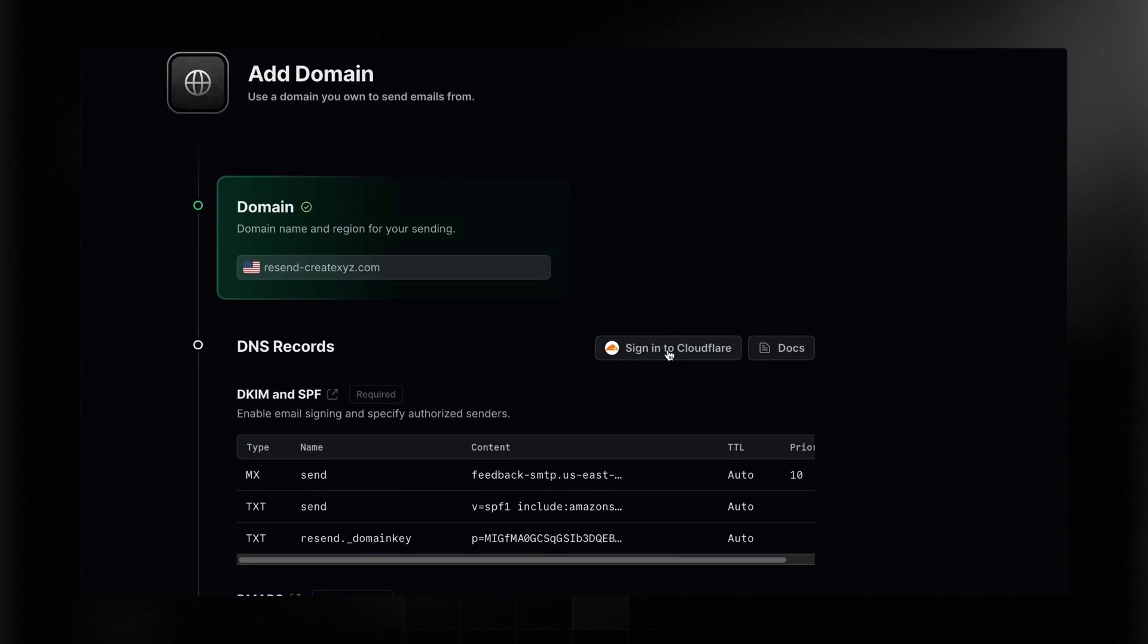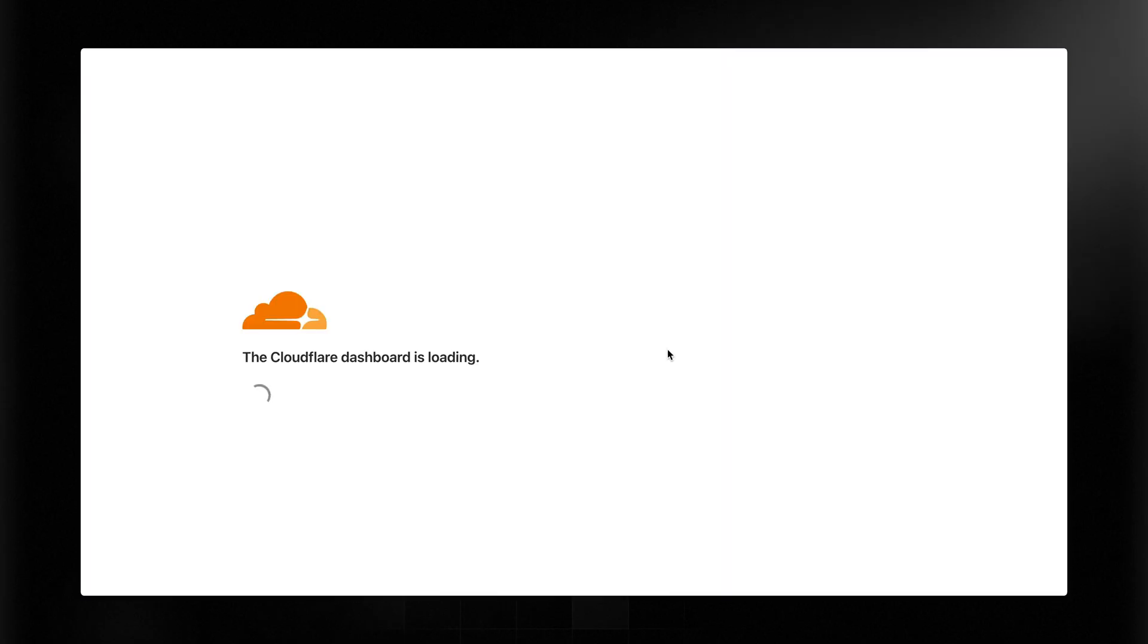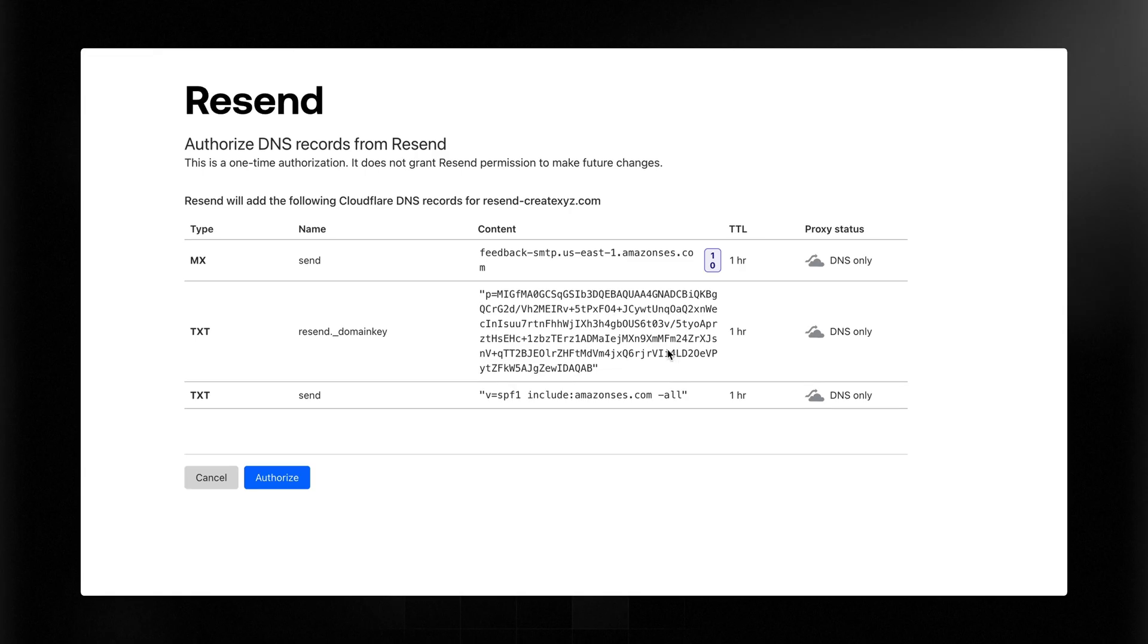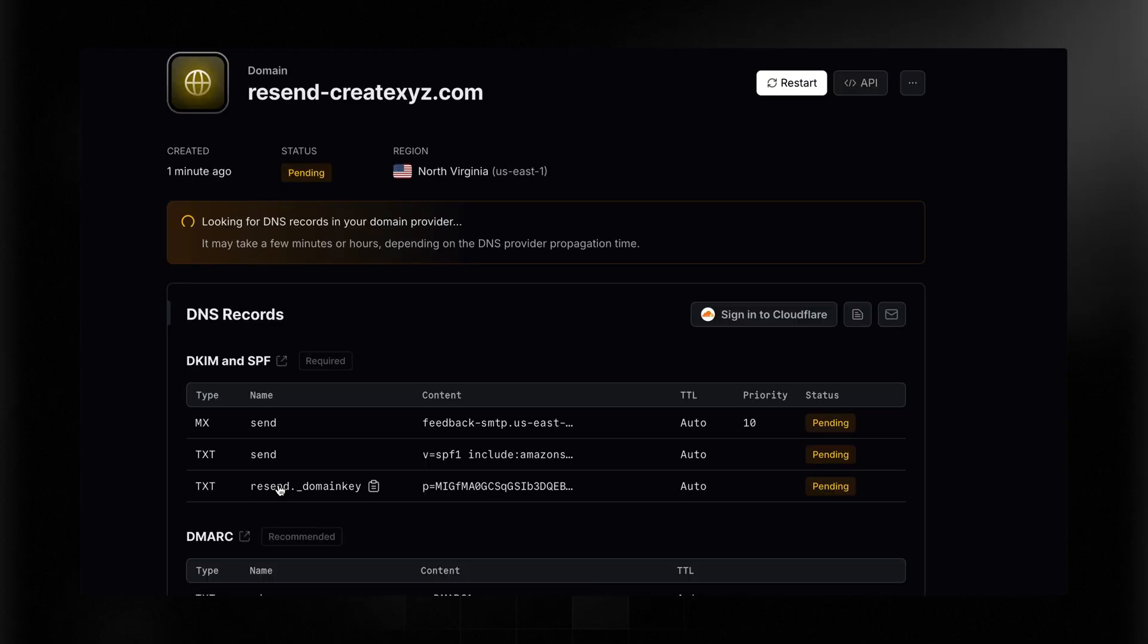I'm using Cloudflare, and I've got a quick start with Cloudflare. So if I click Sign into Cloudflare, it's going to actually check that I own this domain, then add all those keys for me. I will simply click Authorize, and then it will go through the process of authorizing my domain.